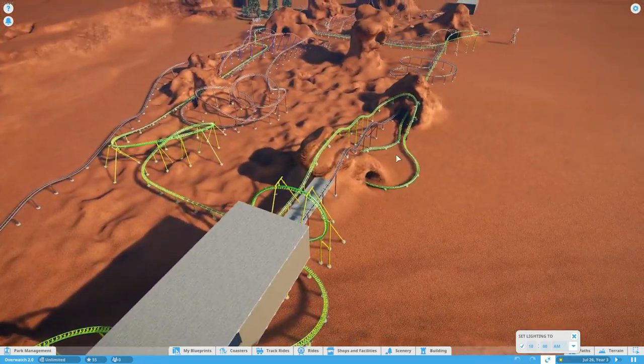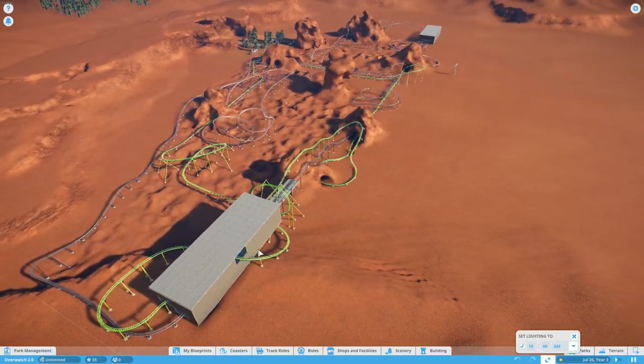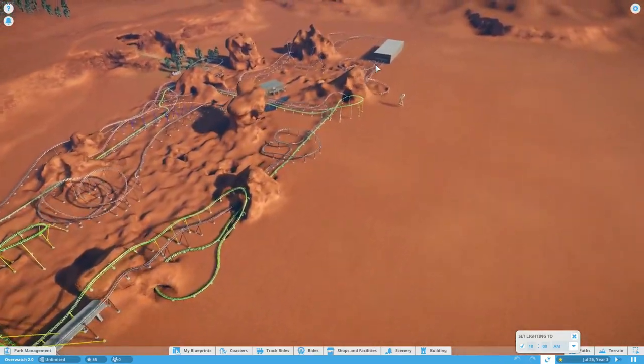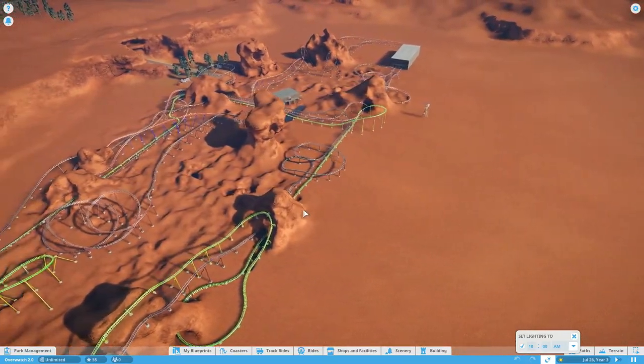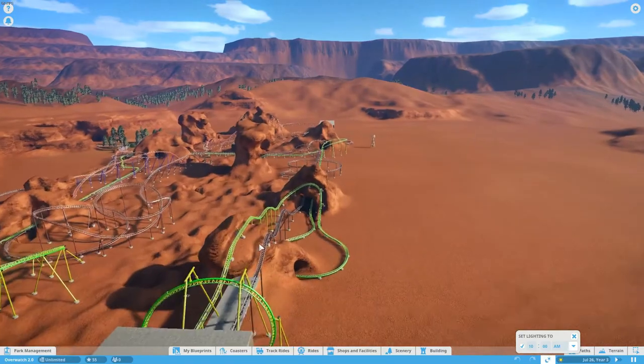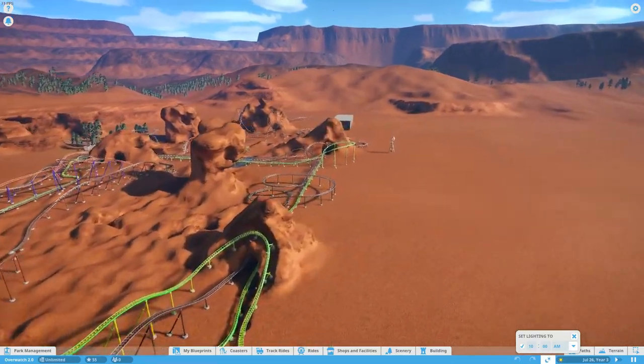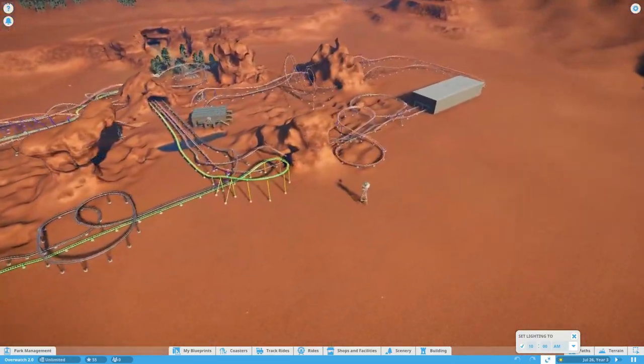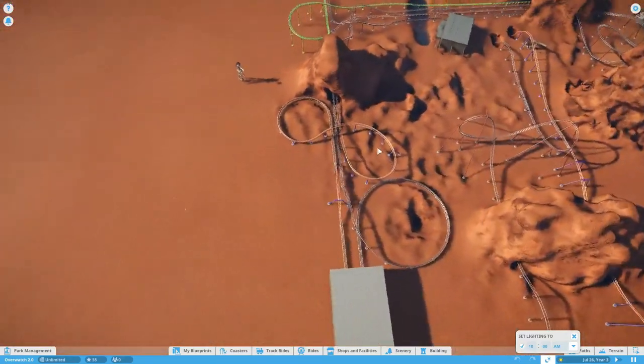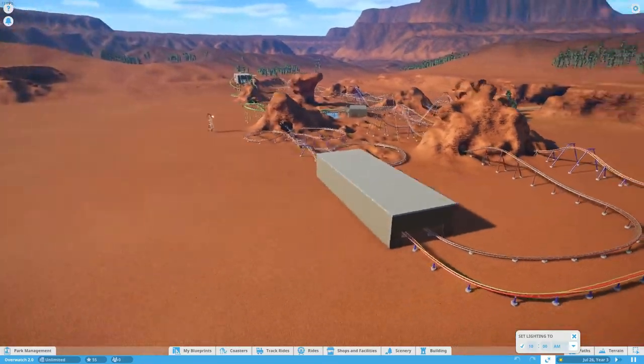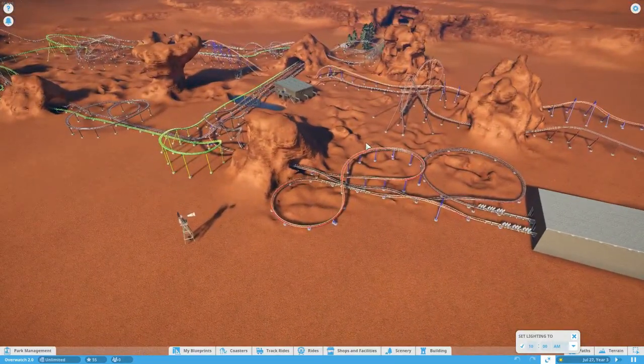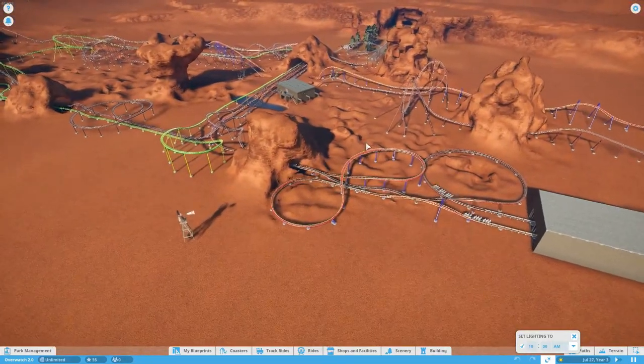This is supposed to simulate like a 2v2 match. We have two coasters on this side, two coasters on that side. On this side we have Lucio and Roadhog, and on this side we have McCree and Soldier 76.